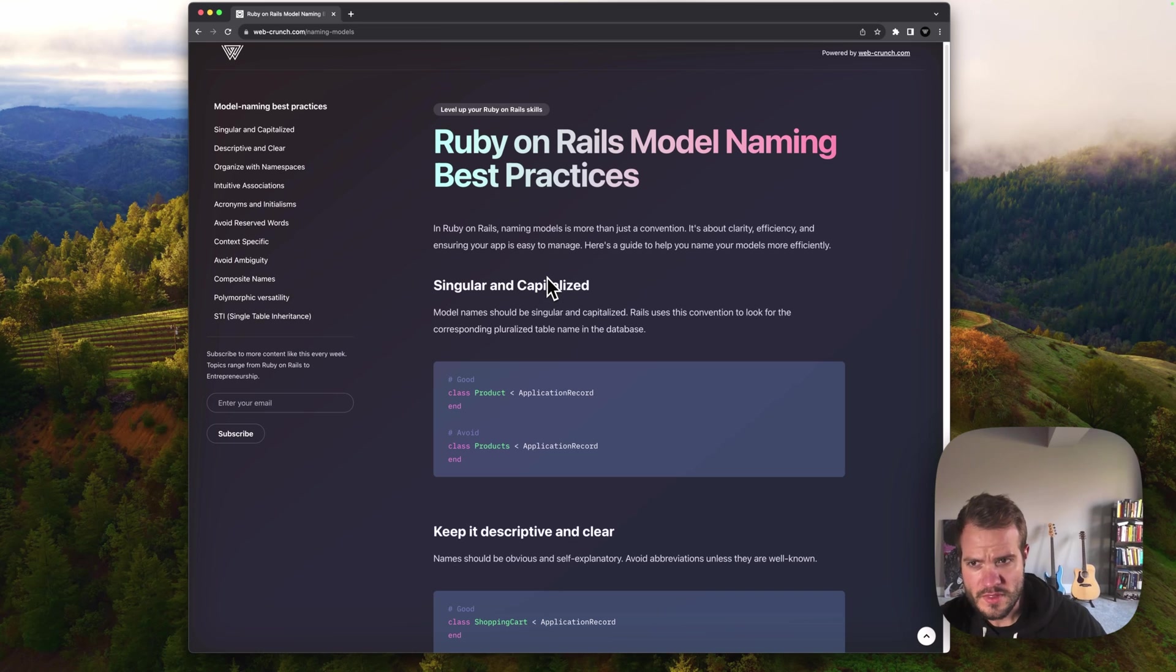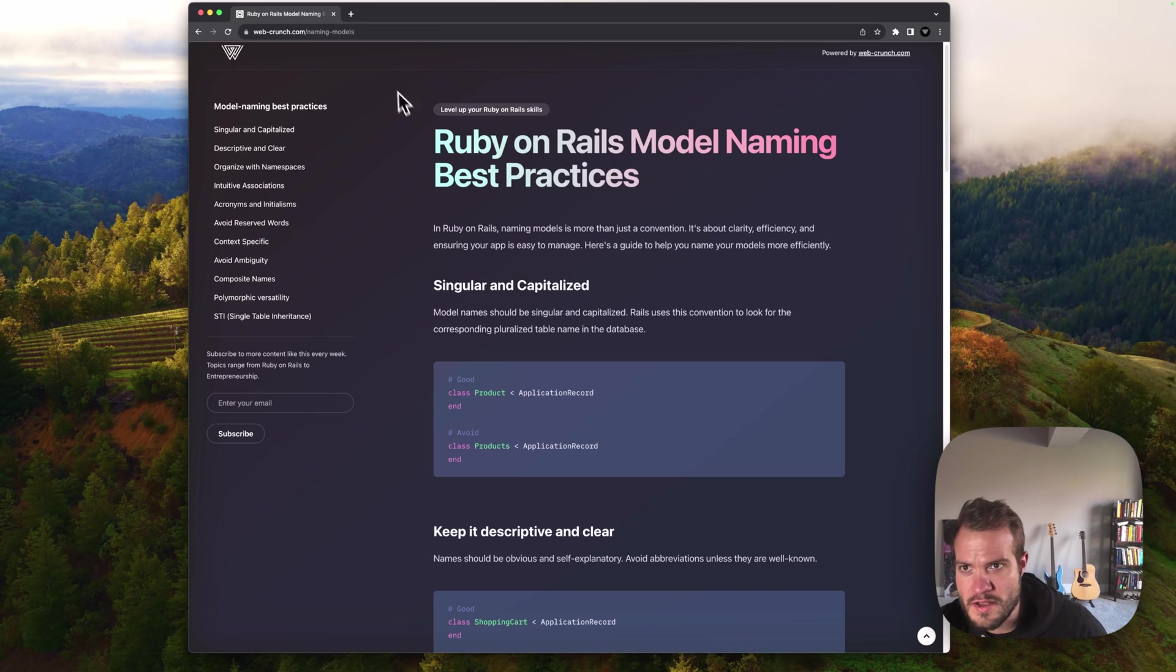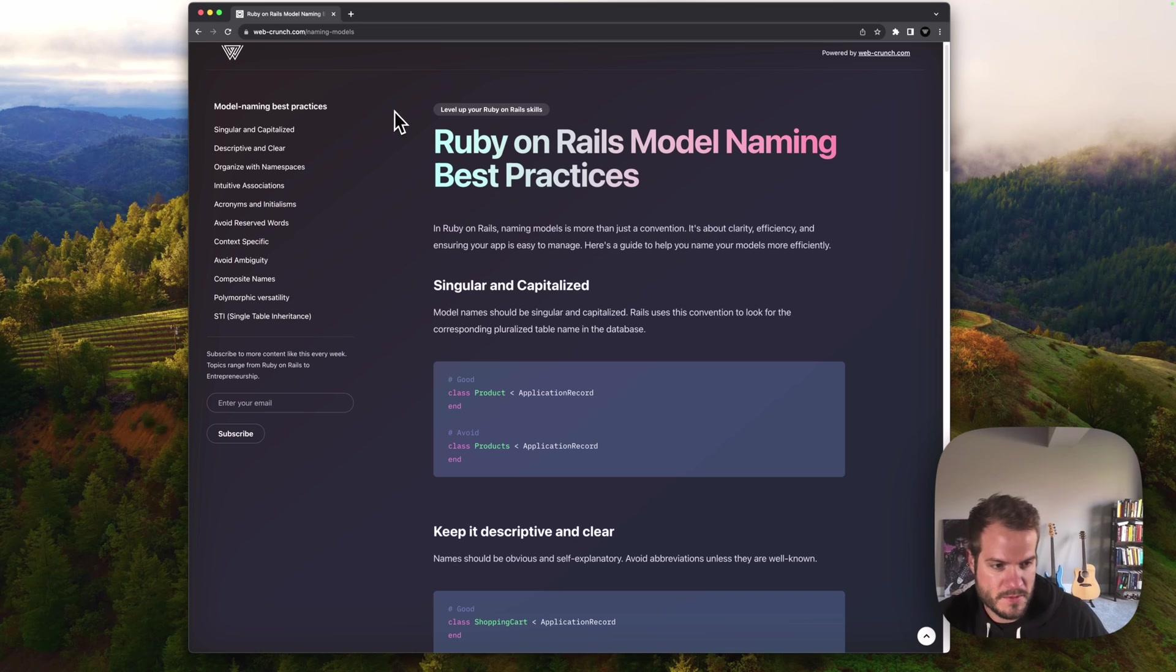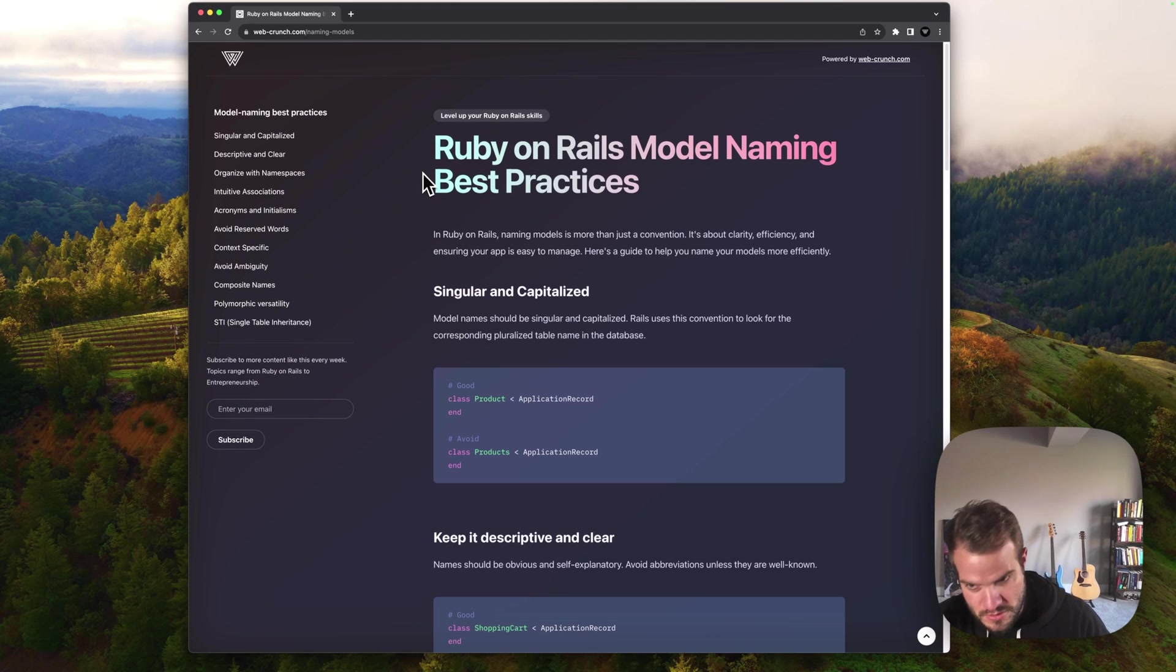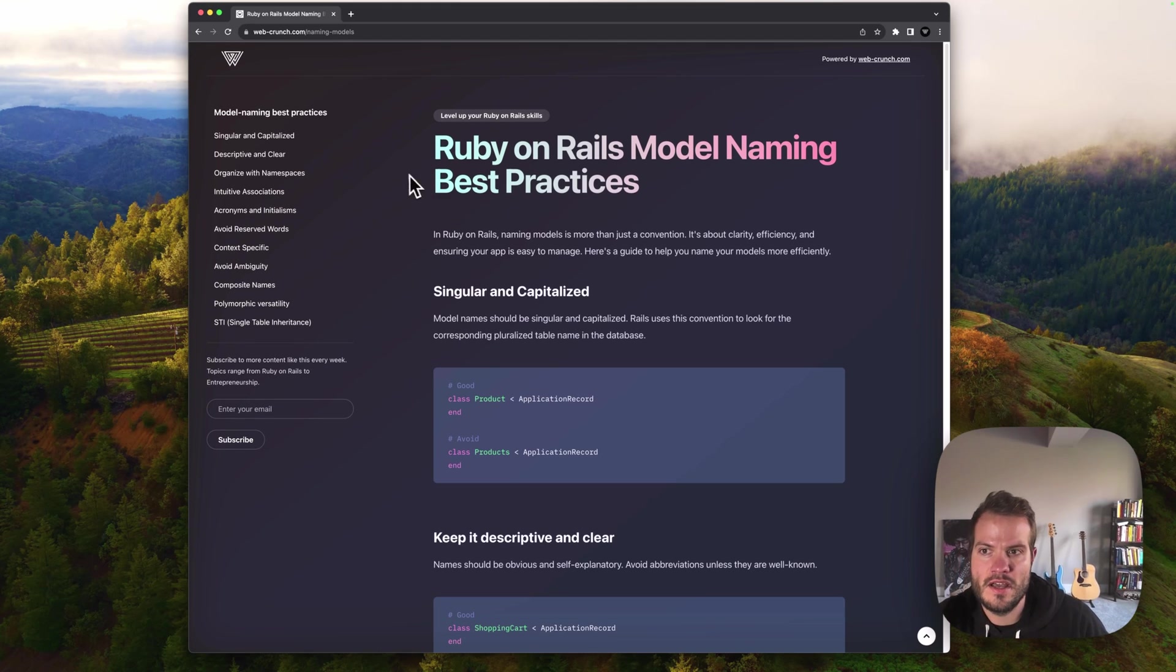So just go down the list. If you want to check this out, I'll have a link in the description below, but it'll also be in a blog post form. Look for the blog post that has this video in it and I'll link back to this page.